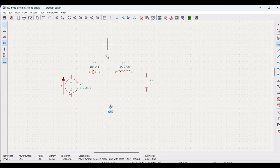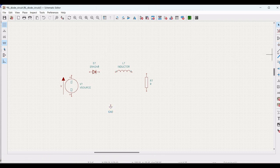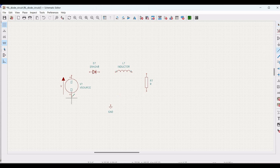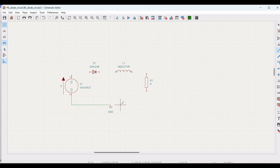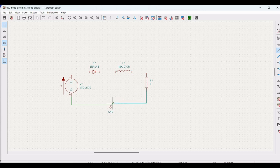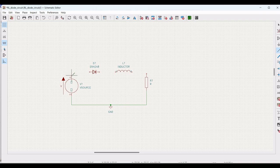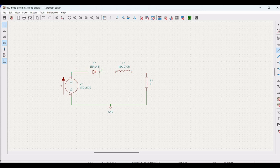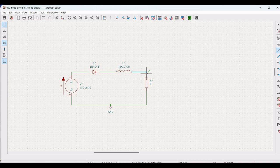Next, we have to connect all these components. Click on add a wire and connect the negative terminal of the voltage source to ground. Connect the positive side of the voltage source to the diode and the other end of a diode is connected to the inductor. The inductor is connected to the resistor.